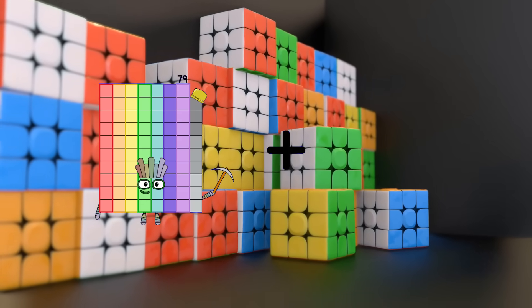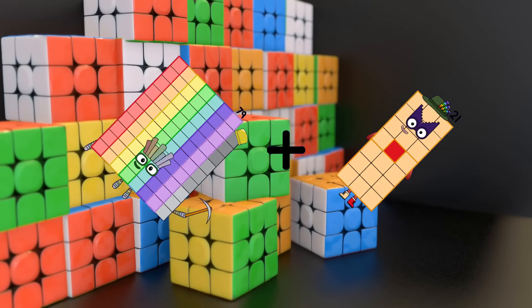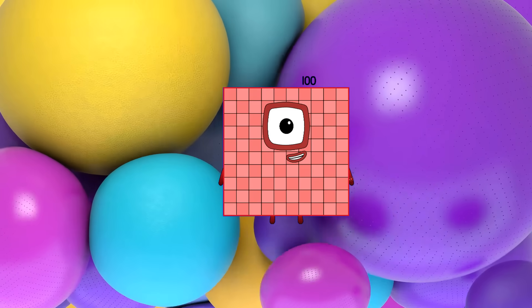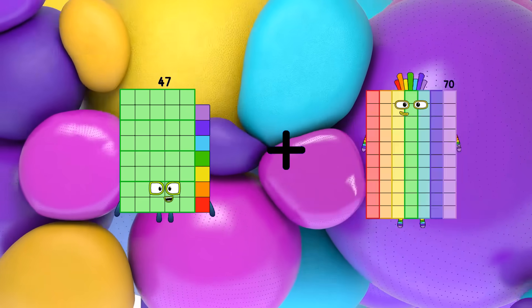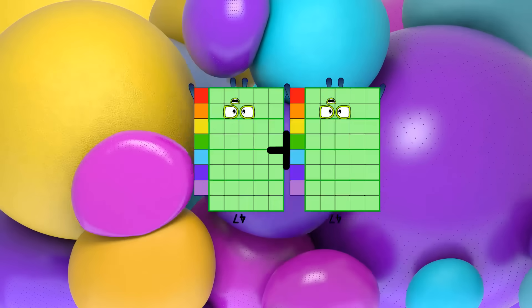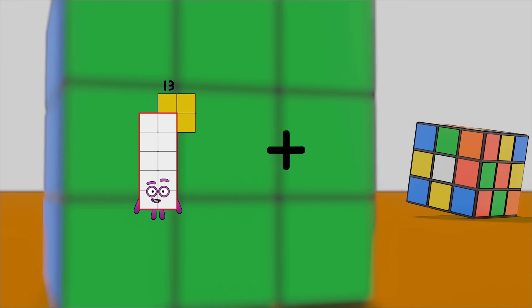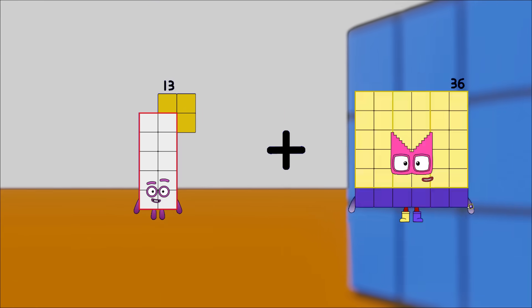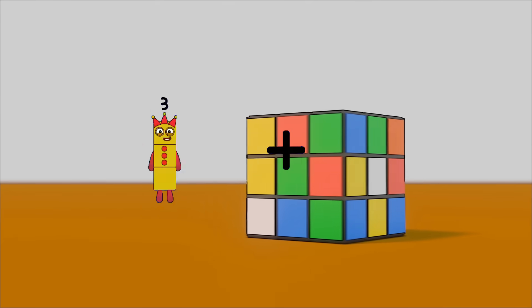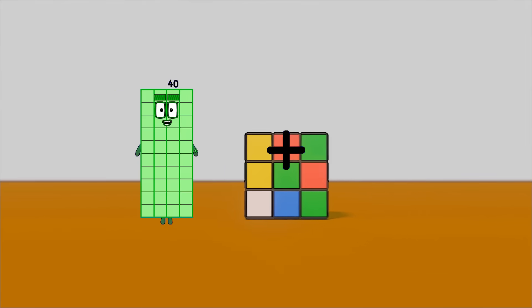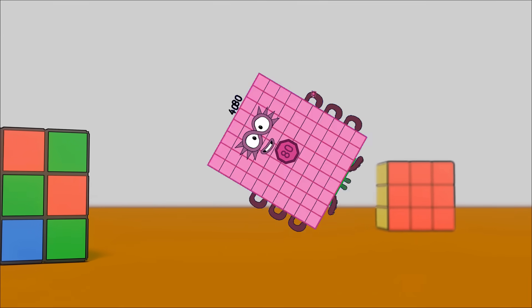79 plus 21 equals 100. 47 plus 47 equals 94. 13 plus 89 equals 102. 40 plus 80 equals 120.